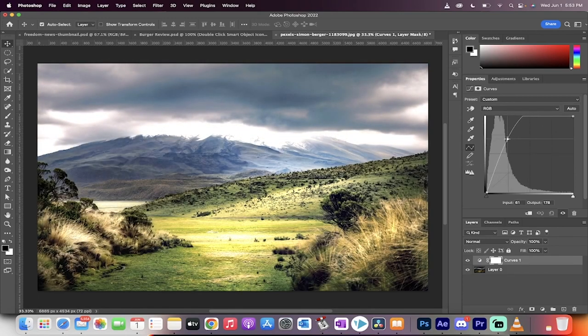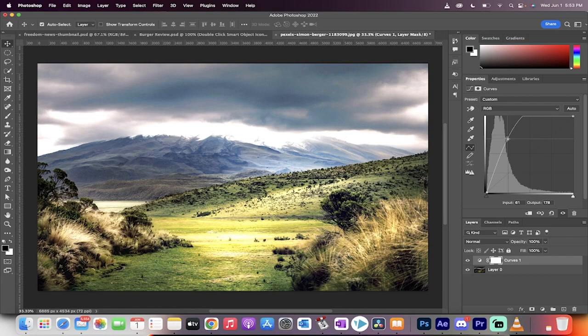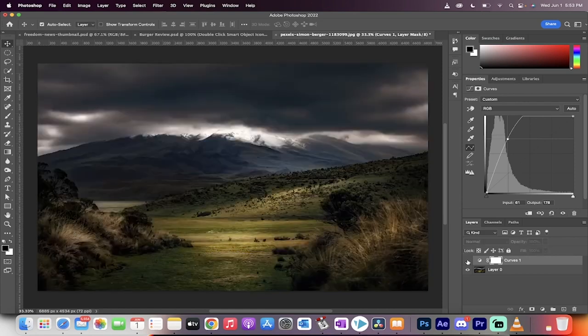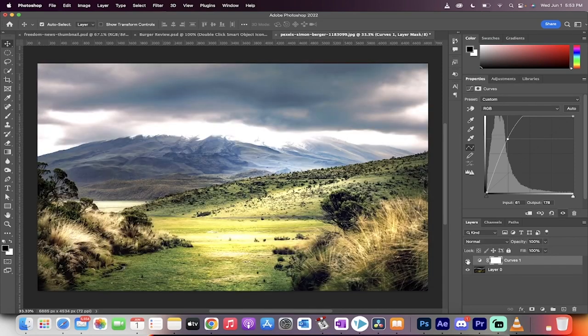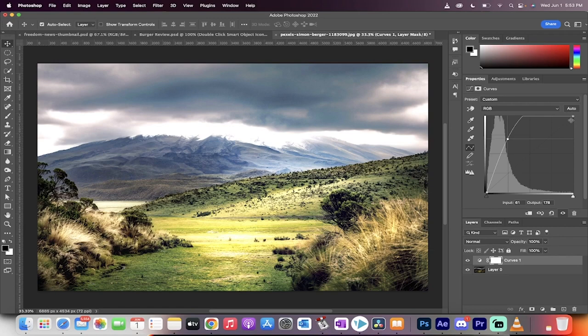And by doing just that alone, we've gone ahead and taken a dark image and made it bright. Let's take a look at the original. Now let's take a look at the result.